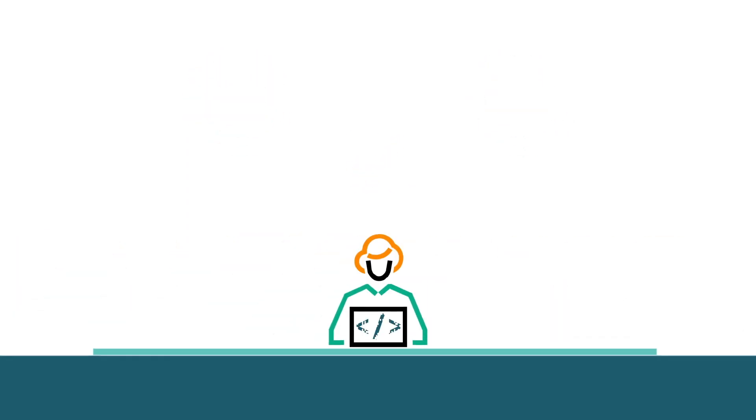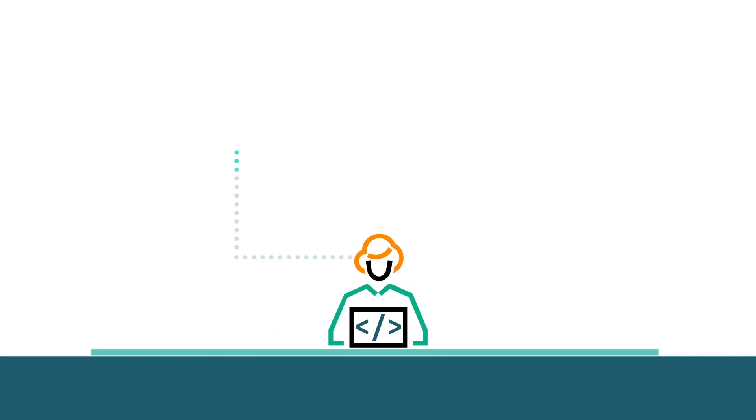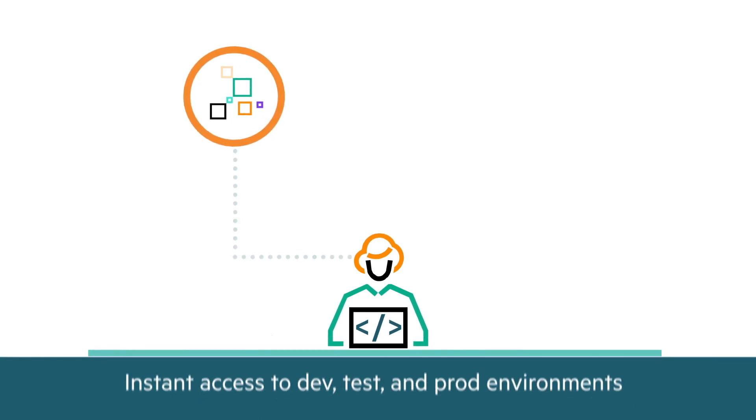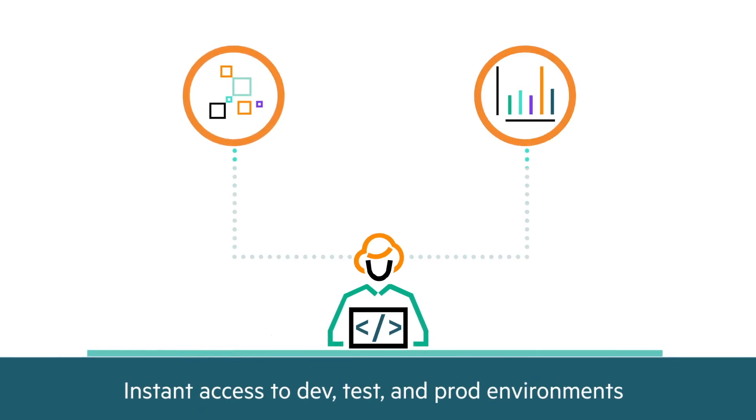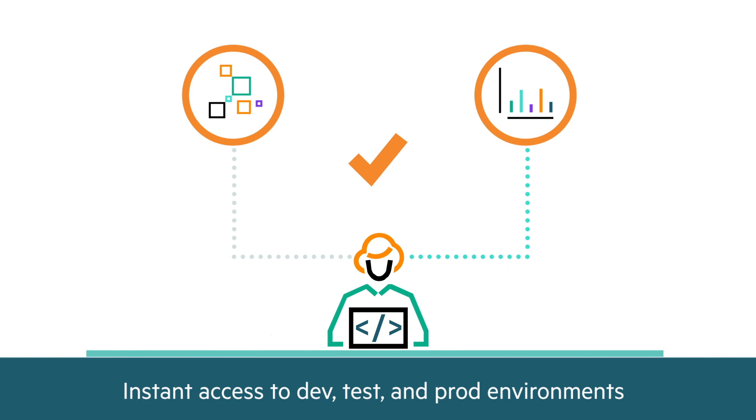Developers can rapidly go from concept to production with their choice of open-source tools and on-demand access to application environments.